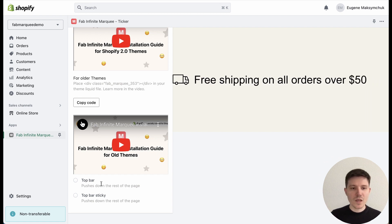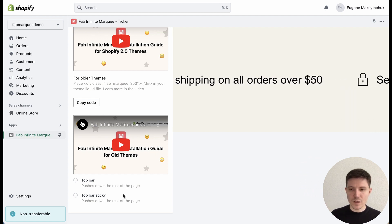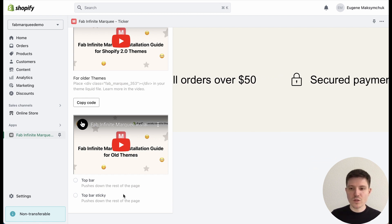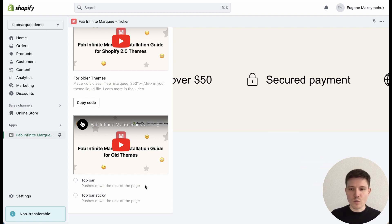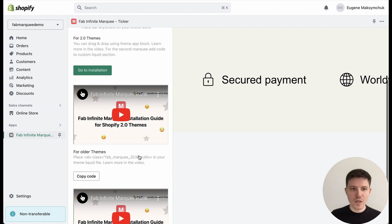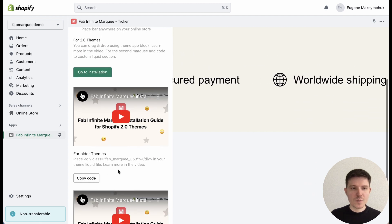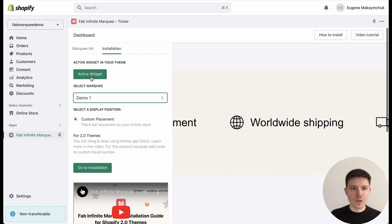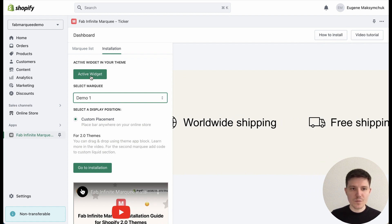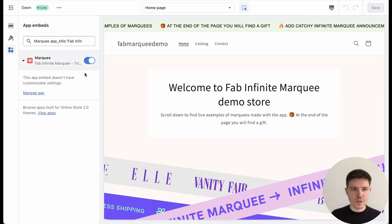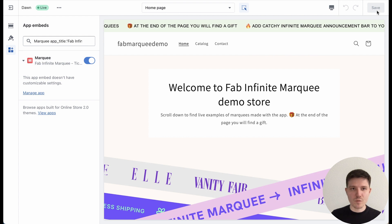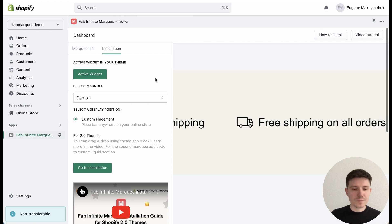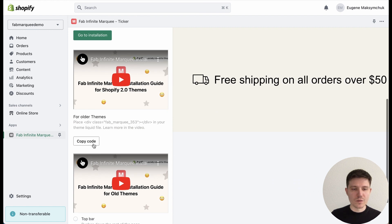Top bar sticky will do the same but with a sticky effect, so when you scroll the page, your bar will always be visible. In my case I choose custom placement. I need to activate the widget if I'm installing it for the first time. I need to make sure that my widget is turned on and press Save button. Let's go back—I need to copy the code.